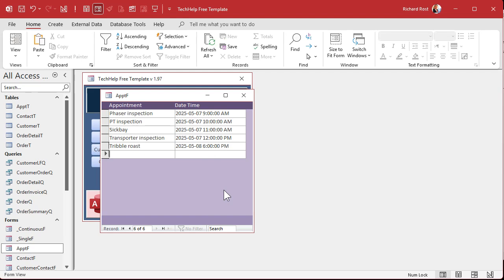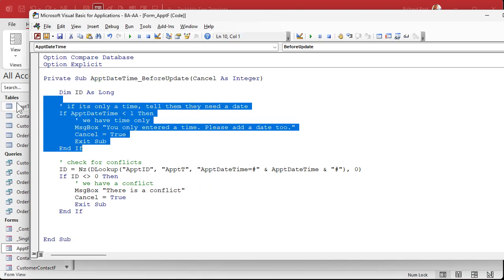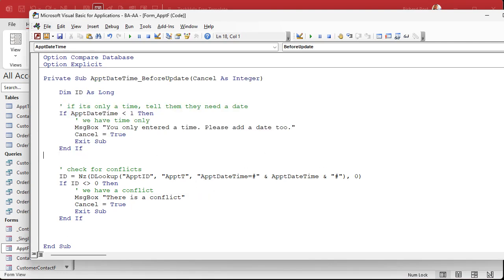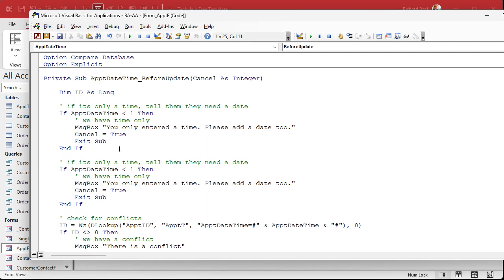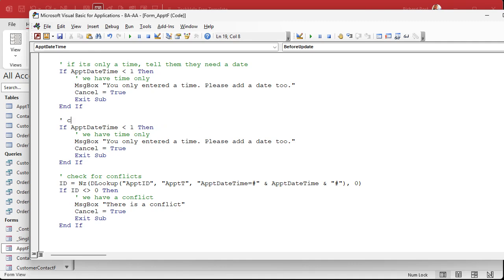Another one also that I like to throw in there. Let's again, copy all of this. Let's make sure it's a valid year. I do this a lot too. Check for valid year. So we're going to say if the year of appointment date time is less than 2000 or the year of appointment date time is greater than 2100, then invalid year.